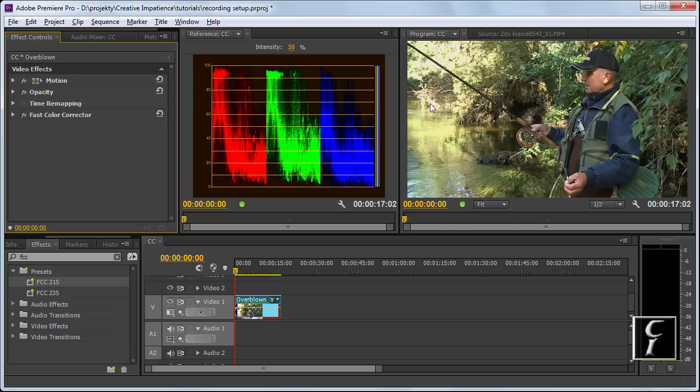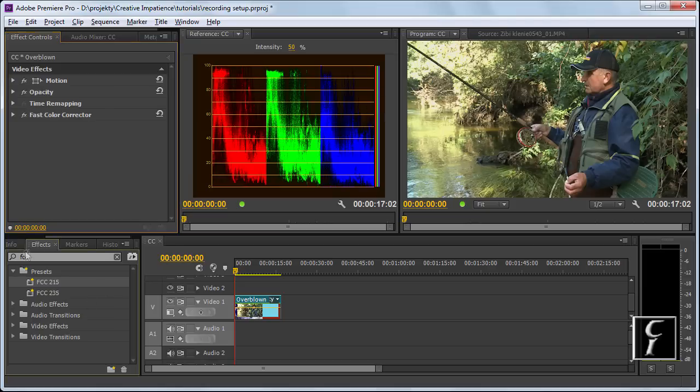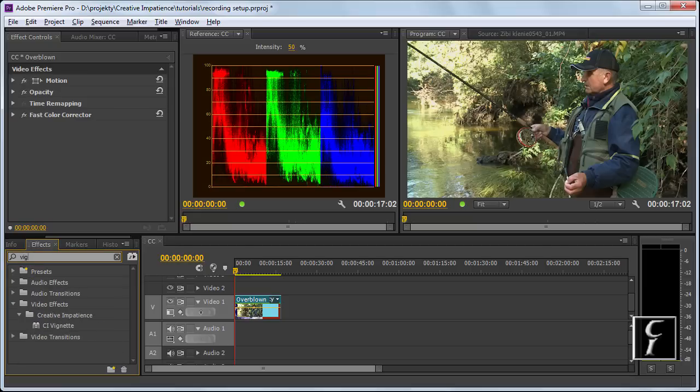It's still overblown and it draws the eye from this guy to this place. So what we want to do is change the focus, and the easiest way to do that is to apply a vignette around the person.